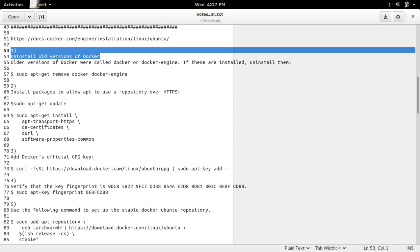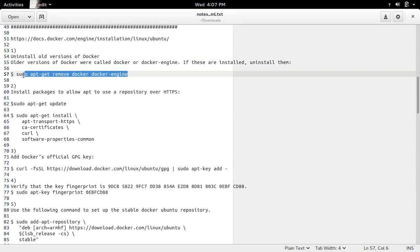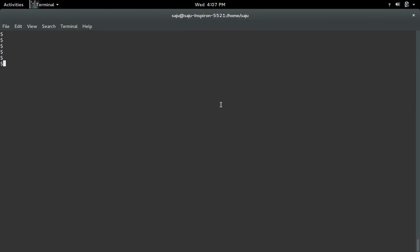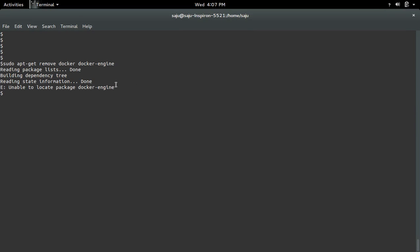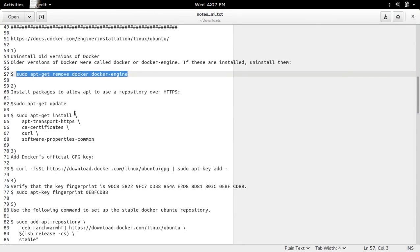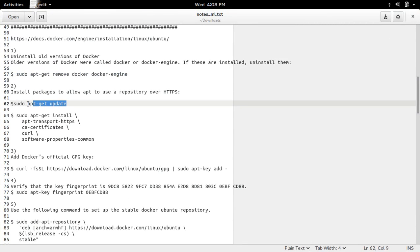First we have to uninstall old version of Docker. This command will remove docker and docker-engine. Then we need to run sudo apt-get update.